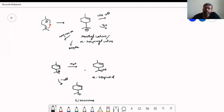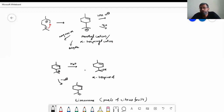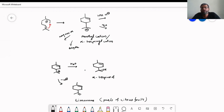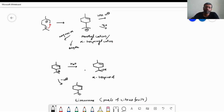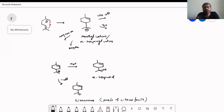Limonene is an important ingredient found particularly in the peel of citrus fruits such as lemon, oranges, and mosambi. It promotes weight loss, prevents cancer, and is used in treatment of cancer and bronchitis. So limonene has important medicinal uses. This is how limonene and alpha-terpineol are synthesized from the menthyl cation.